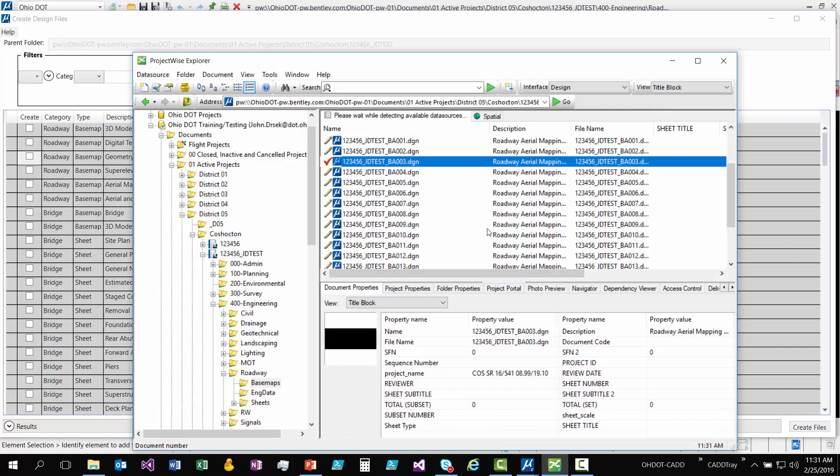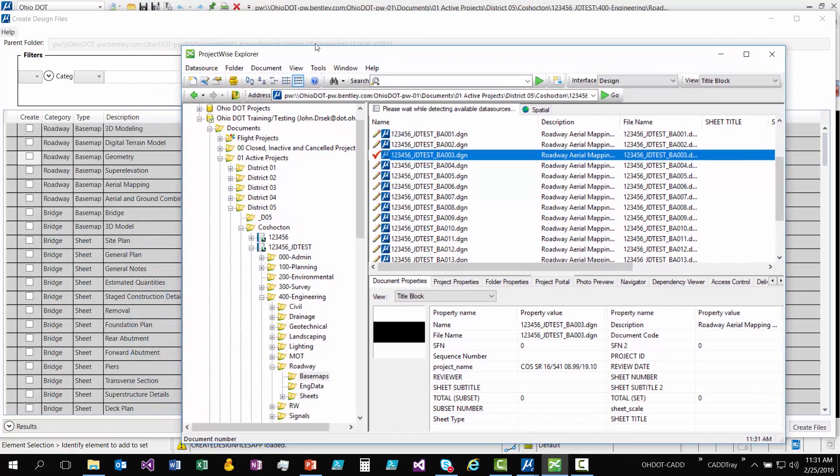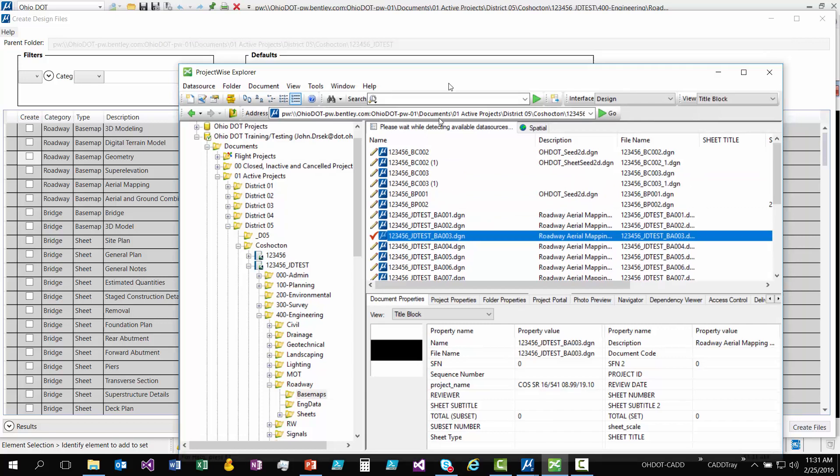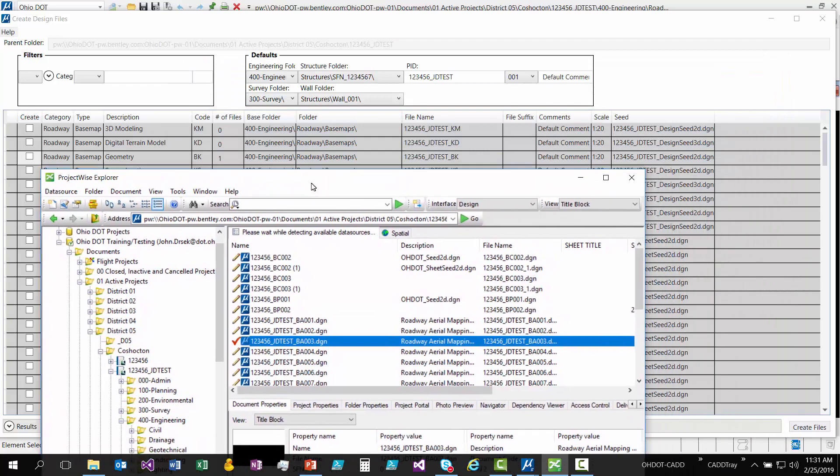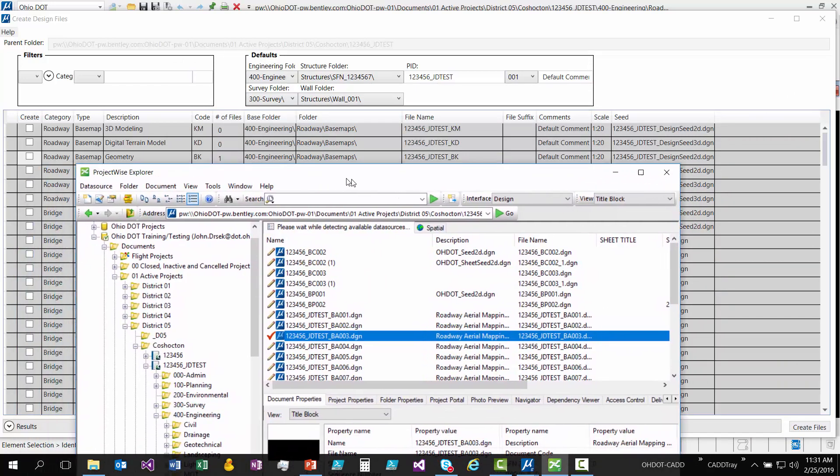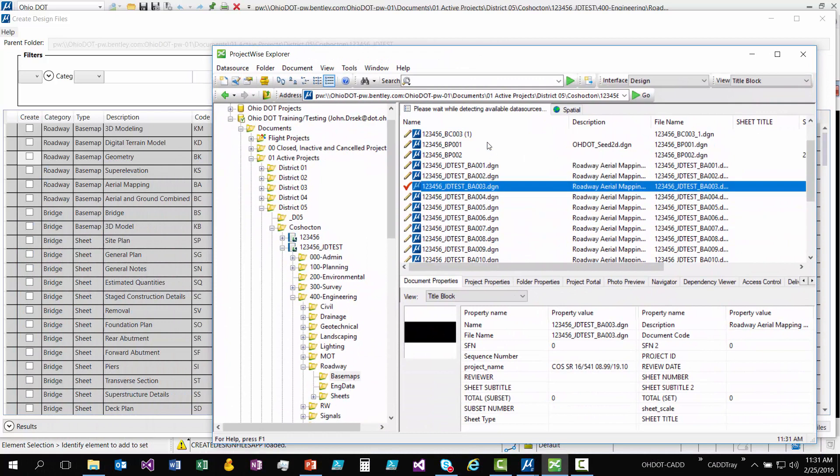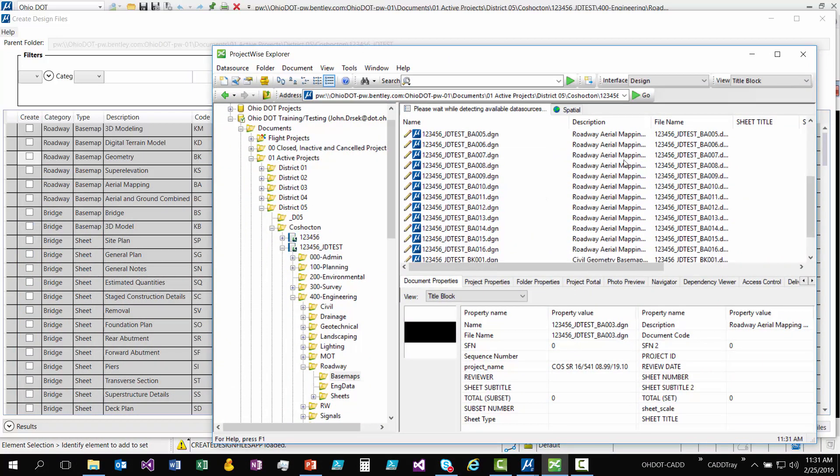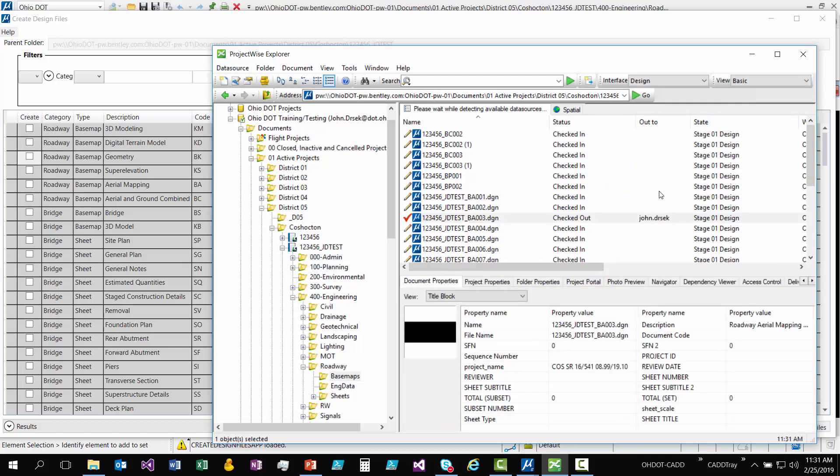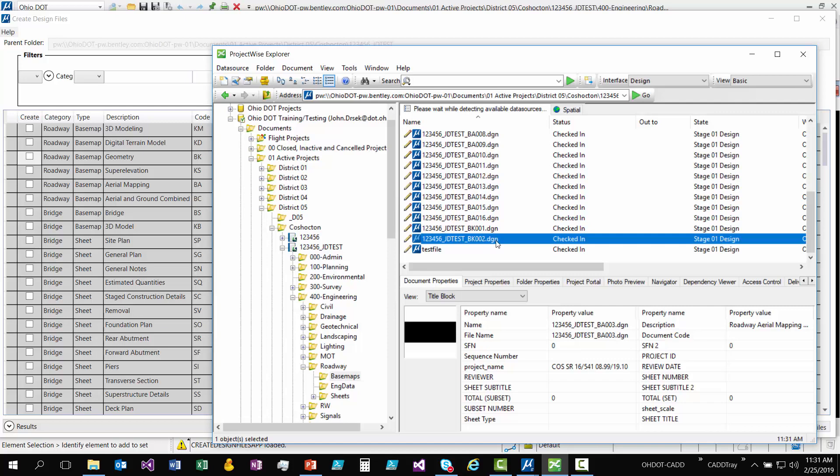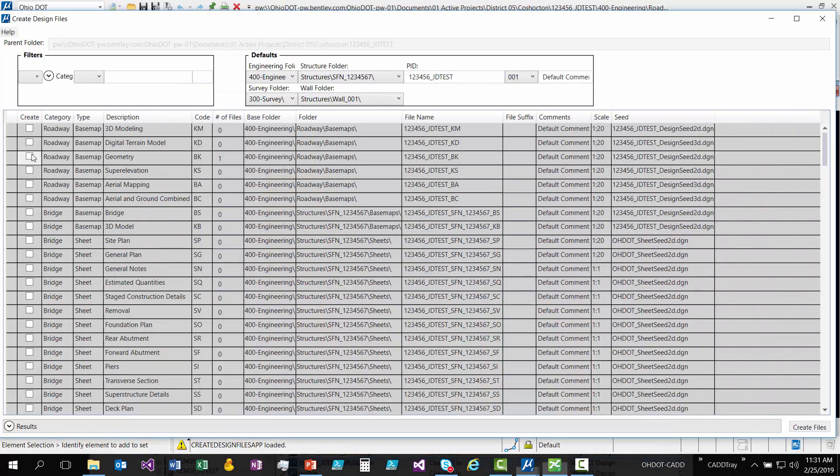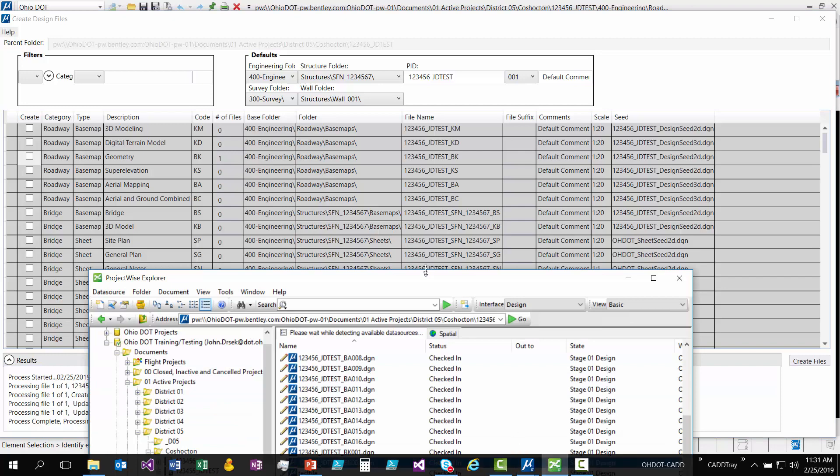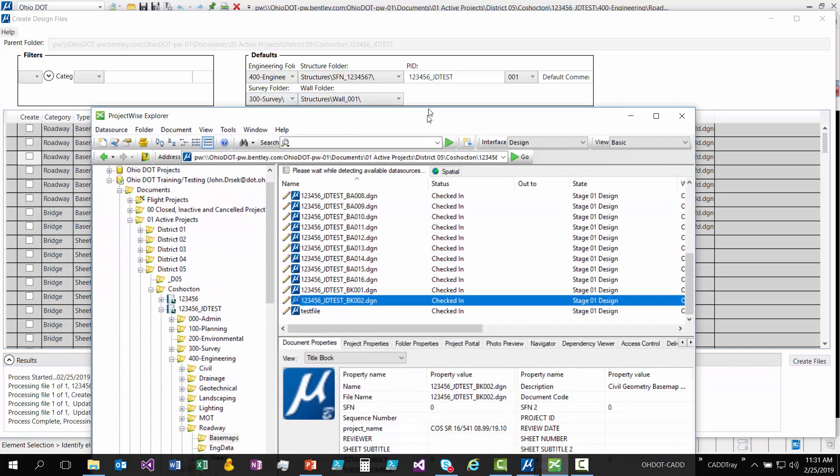So if I go jump over to ProjectWise, one thing I want to mention is that since the access to ProjectWise is technically a different session, when I create a new file, you'll think it didn't create it. You have to refresh. So I'll just hit F5 and I'll refresh this folder. Let me show you that it actually did create it here. So there, that's the one I believe I just created, BK02. So you see that it did actually create that.